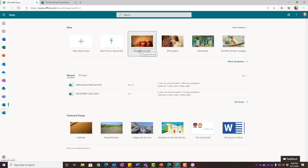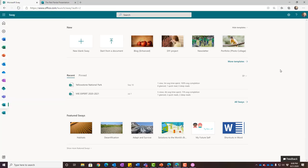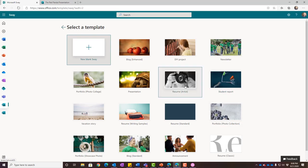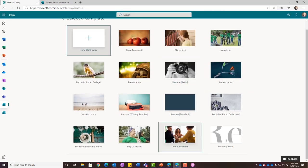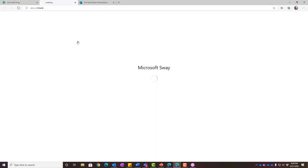To build a Sway, log into office.com and select the Sway icon. If you don't see it, click your waffle and select Sway. You have a couple of ways to start: a new blank Sway, from an existing Word document — you can actually turn a Word document into a Sway — or use one of the built-in templates like newsletter, portfolio, resume, announcements. There are many possibilities. I'm going to do a blank Sway for demonstration purposes.